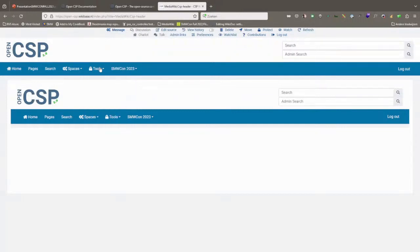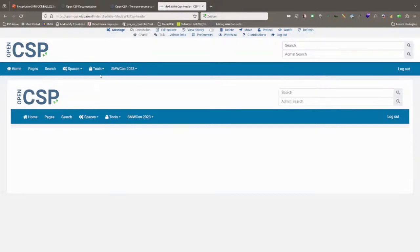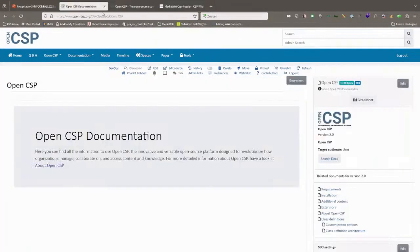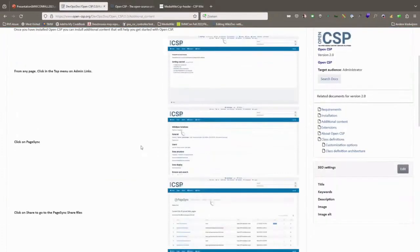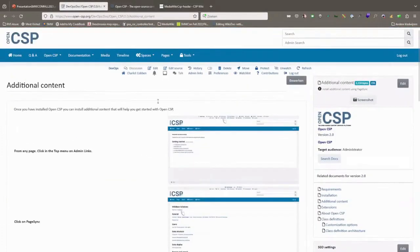Before I go to the class definitions, if I go to the documentation, you can install additional content that might help if you haven't used OpenCSP before.